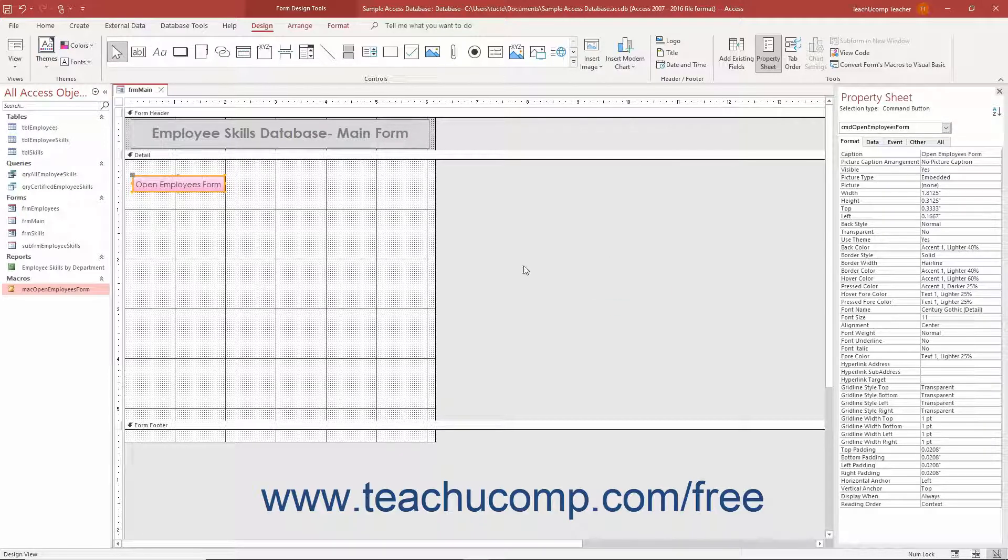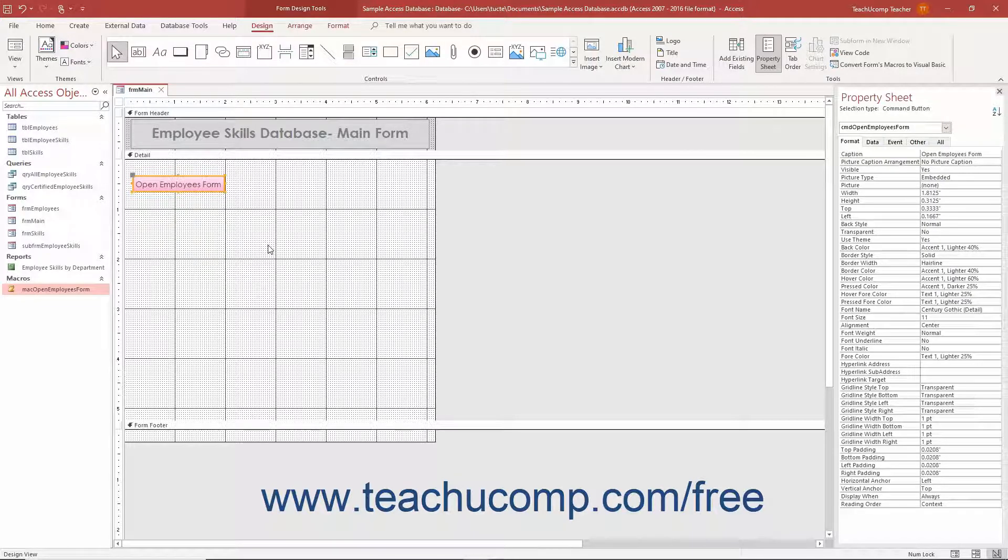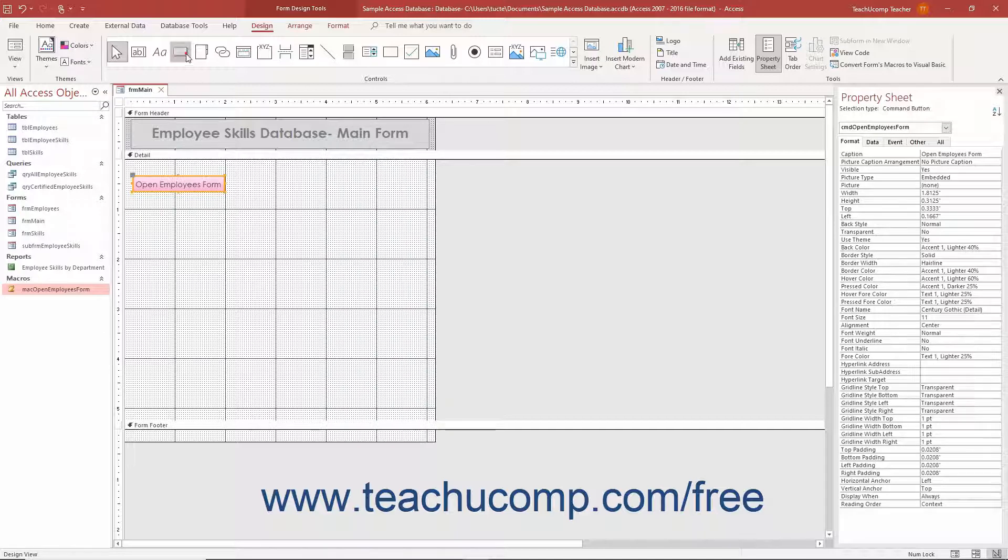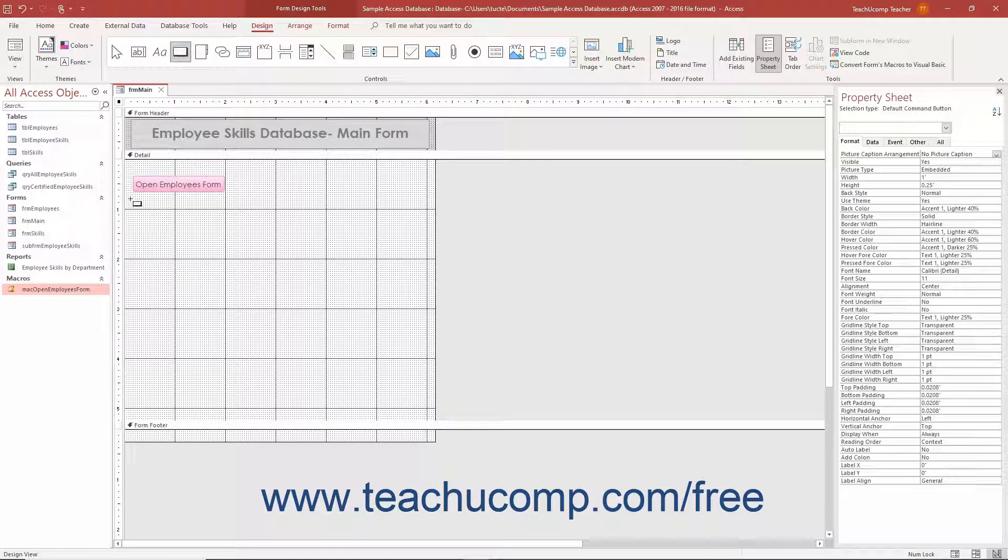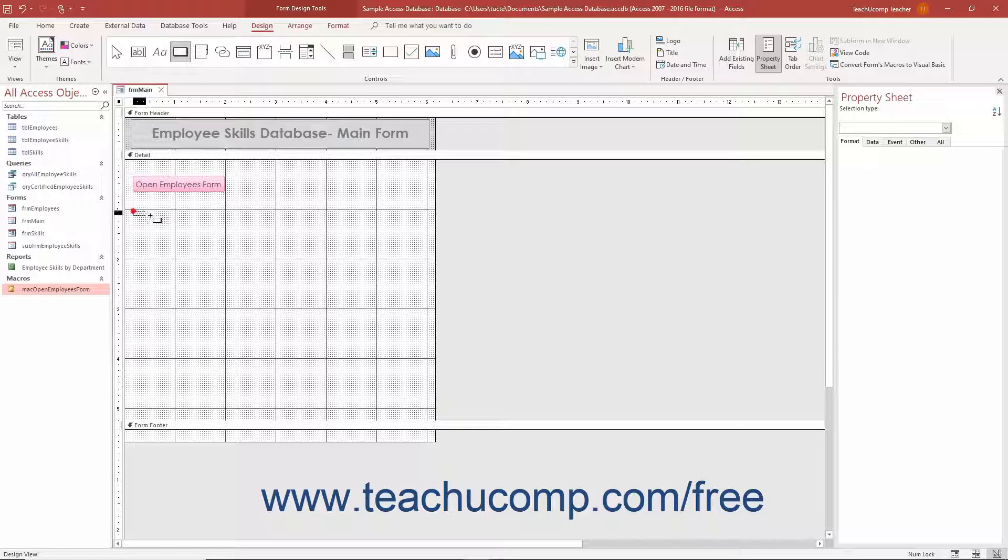Using the Command Button Wizard is a very quick and easy way to assign a macro to a command button in a form. Also, note the other options you have for quickly creating command buttons for common macro events within the Categories and Actions lists in the first screen of the Command Button Wizard dialog box.